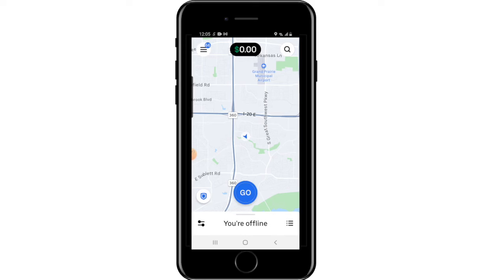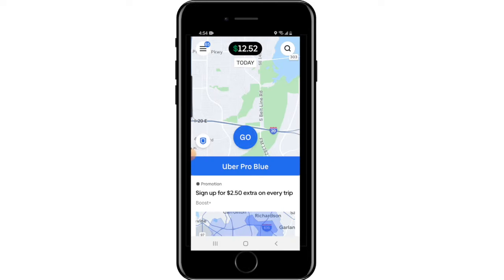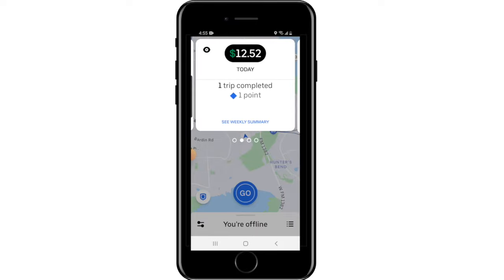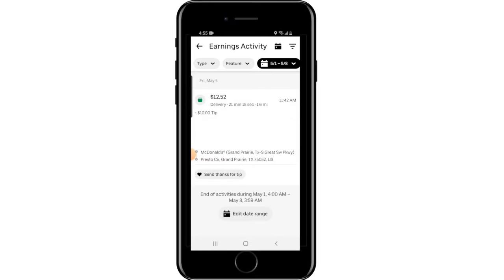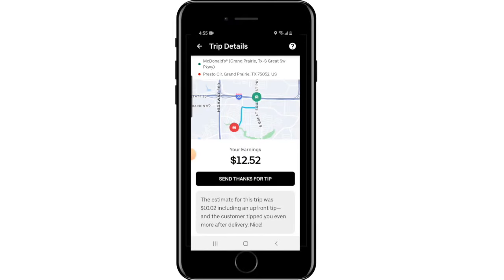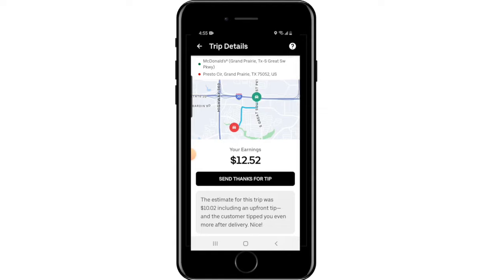Upon completing a delivery, you may notice the pay amount shown on the accept screen differs from what appears — that's because tips don't appear until one hour after the delivery is finished. One thing that helps encourage more tips is to go to your earnings dashboard, go to your deliveries, and send a thanks for a tip. The customer is notified that you sent a thank-you, which encourages them to tip more in the future since it shows drivers are grateful.